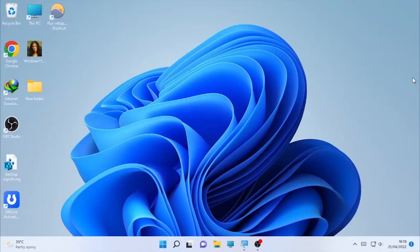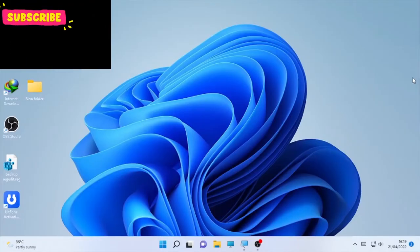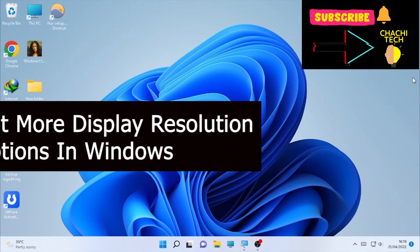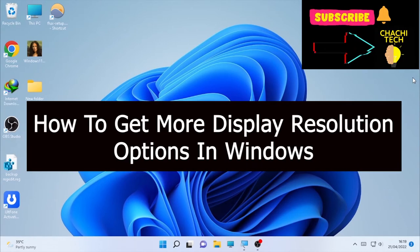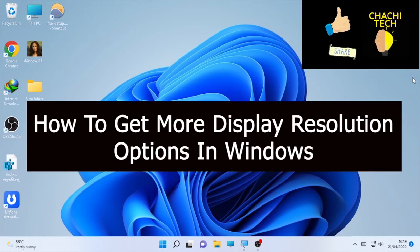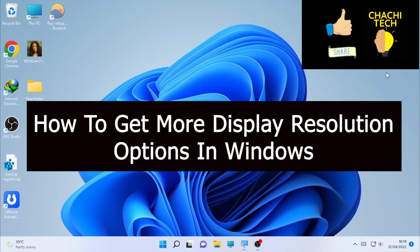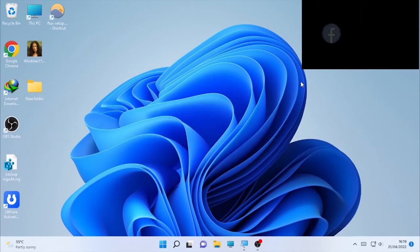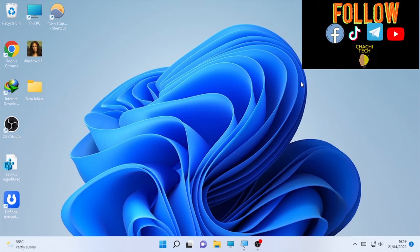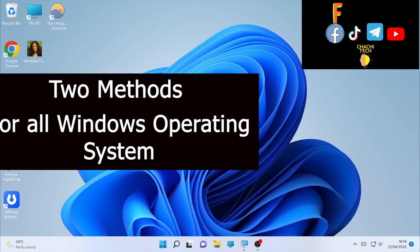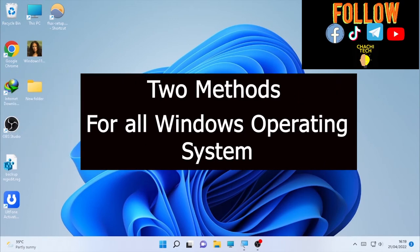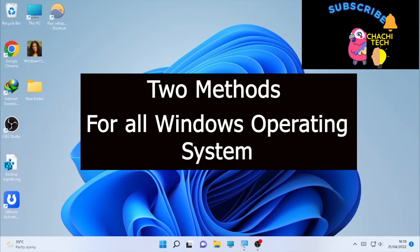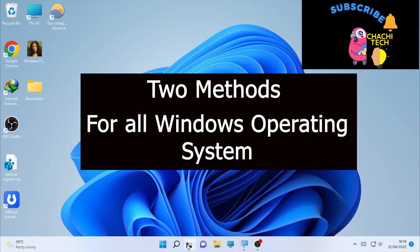Hello YouTube, ChachiTech Box with another great tutorial. Today's tutorial is about how to get more display resolutions on Windows. You may be using Windows 11, Windows 10, or other Windows operating systems. This method will work for all Windows operating systems. In this video, we are going to cover two methods. Now let's start.